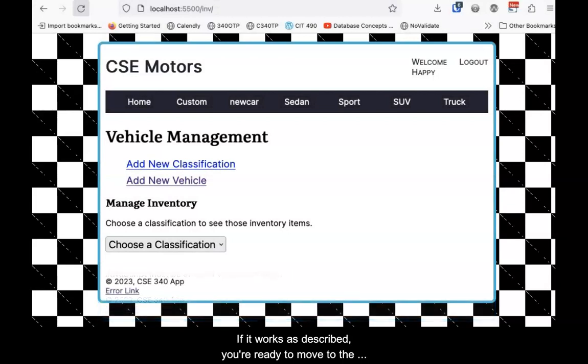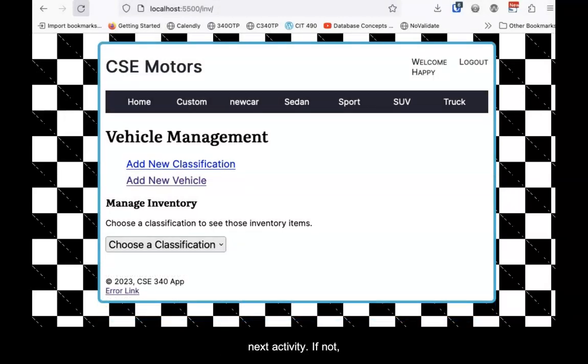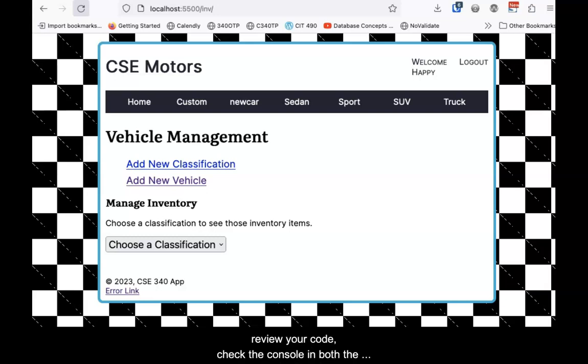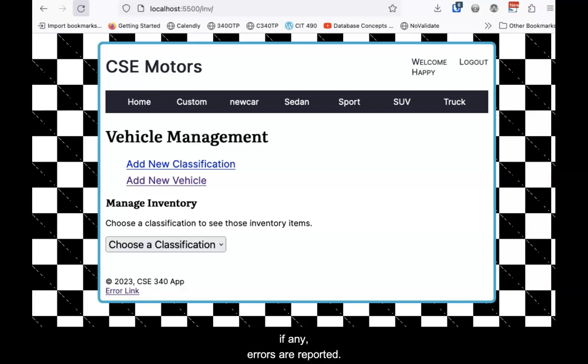If it works as described, you're ready to move to the next activity. If not, review your code. Check the console in both the browser and the server to see what, if any, errors are reported.